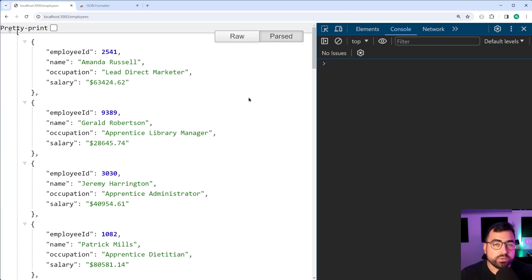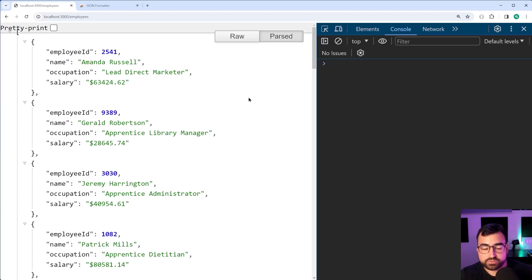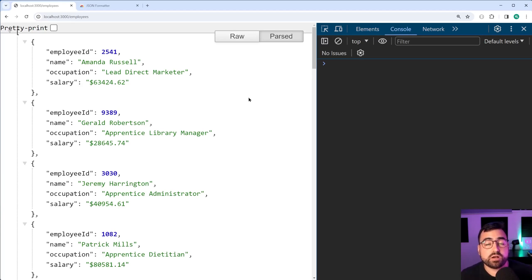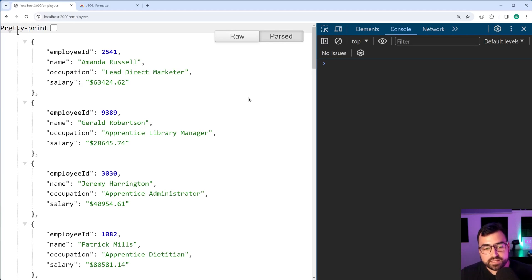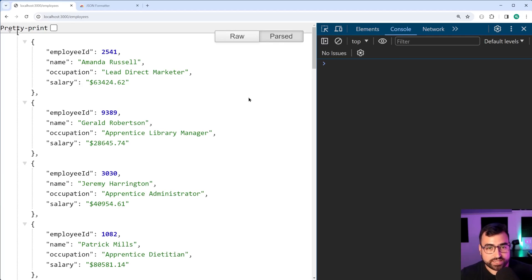So what we have here is we have a simple API server. This is actually from one of my previous videos where I build a mock data API using Express.js, but the point is this here is an endpoint which returns JSON data.